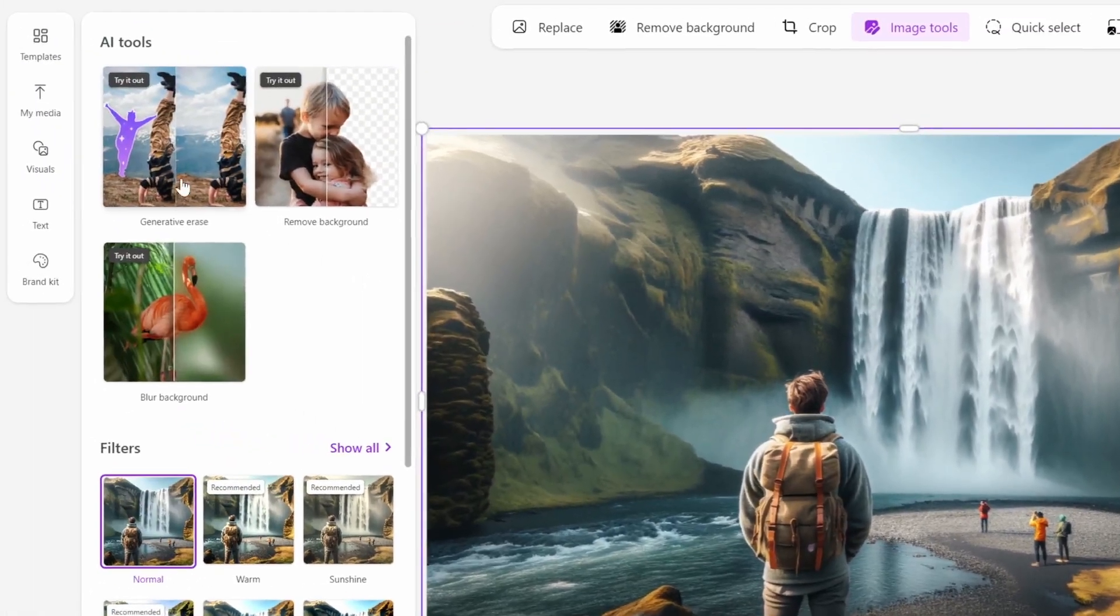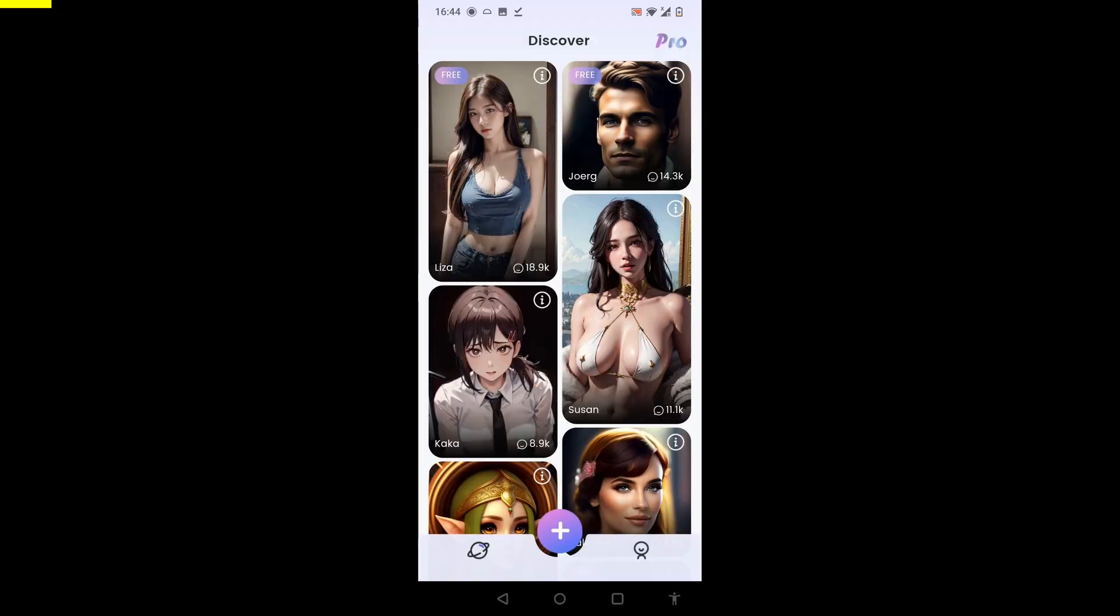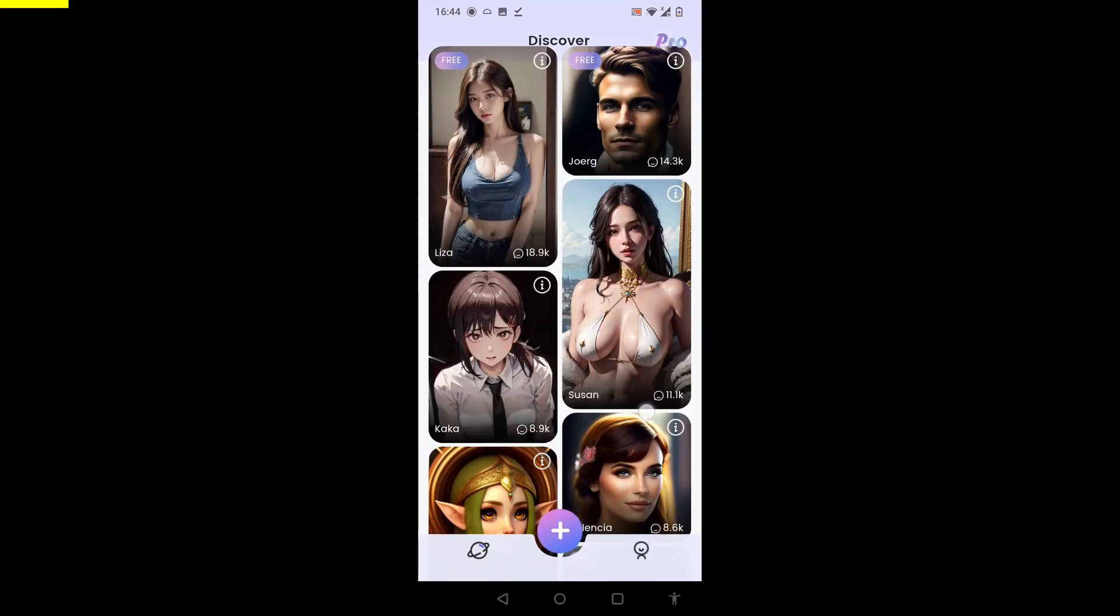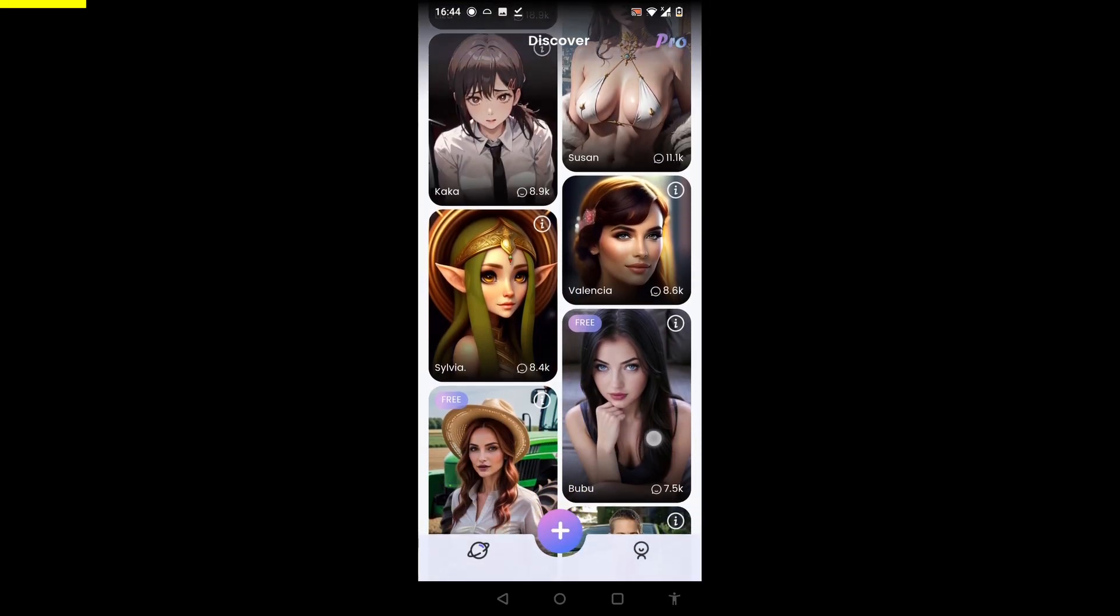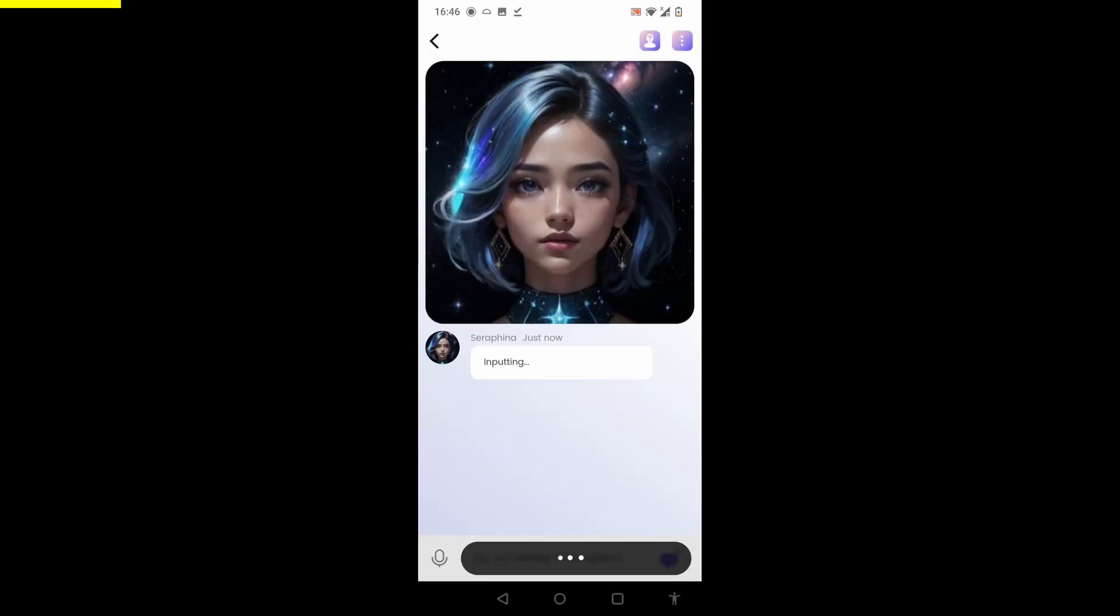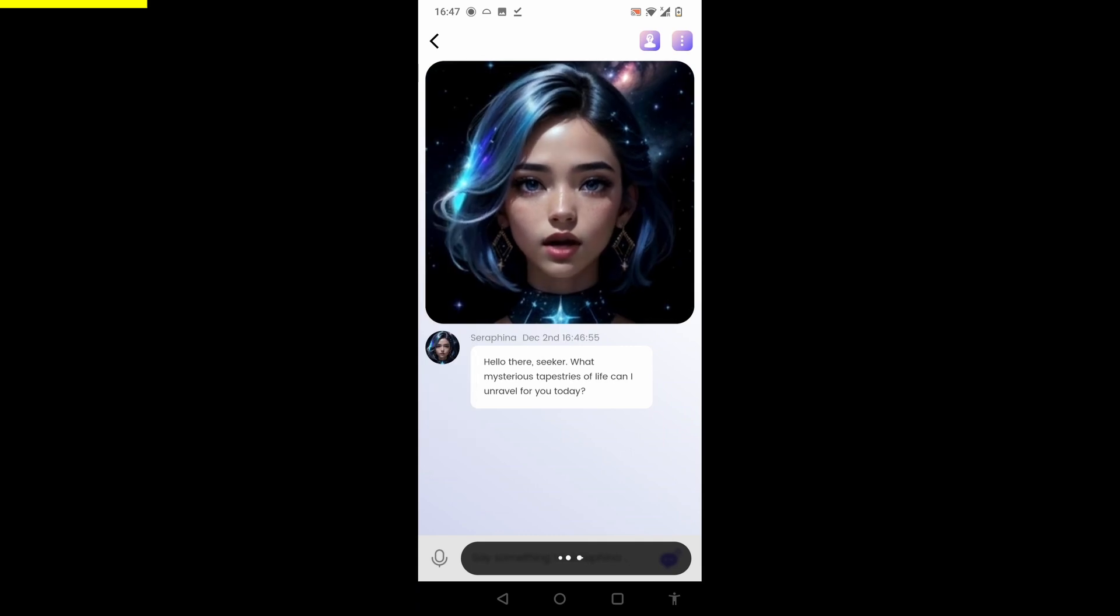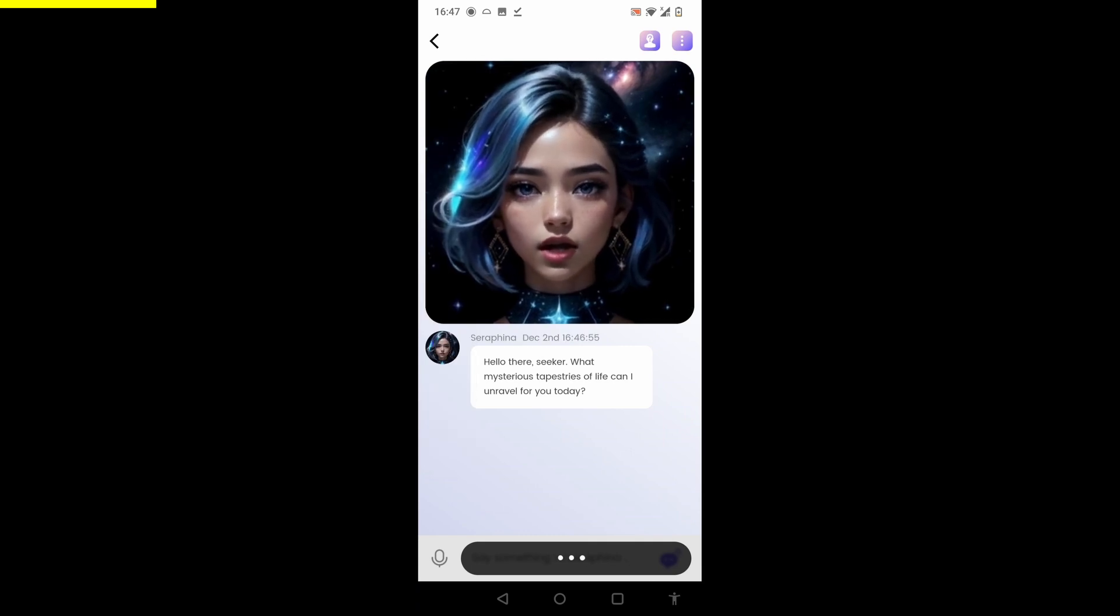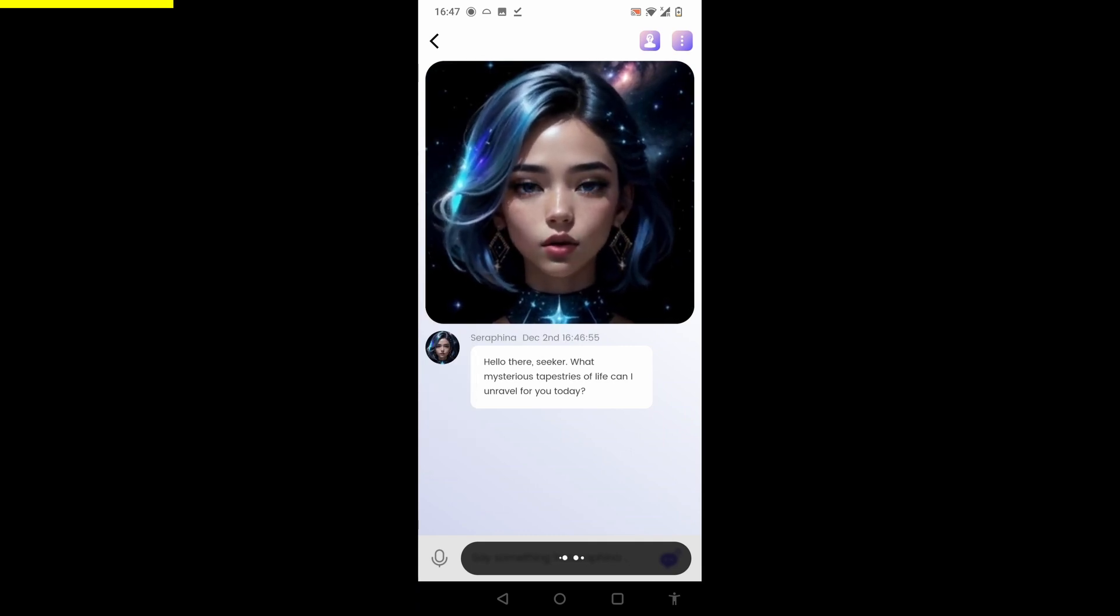Let's see what we can do here. Here's how to build an AI avatar in 60 seconds that you can have a conversation with. The app is called Kubi AI. Now that we're on the inside, you can discover a bunch of these avatars that you can talk with. I'm going to try this character Serafina. So you can see that her eyes are actually moving, and listen to this: 'Hello there, seeker. What mysterious tapestries of life can I unravel for you today?'